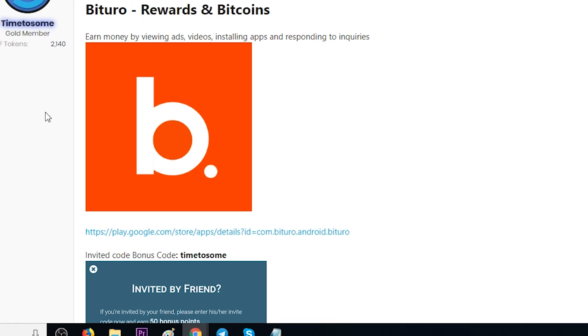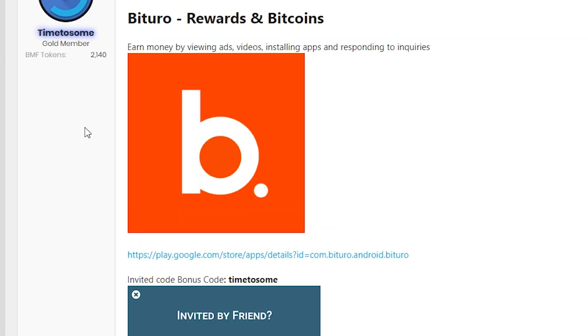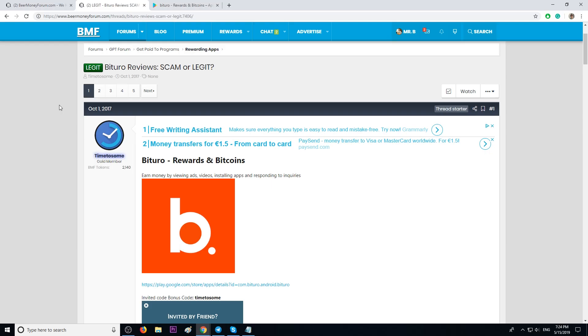If you have a legit way to make money online, come share it on beermoneyforum.com, share payment proofs, share your referral link, and I will help you. I will bring you more referrals by making video reviews just like this one.